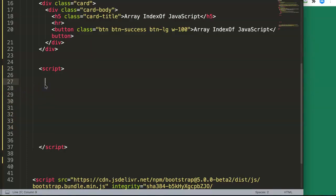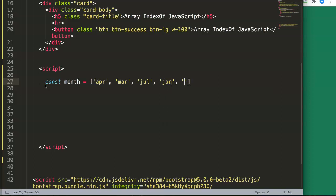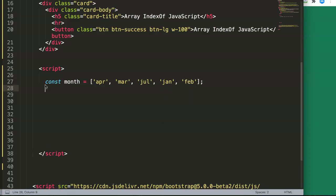What we're going to do first is create a new constant with an array. We have the constant here and we're going to give it the name 'months'. Inside the array I'm going to add April, March — just random months — and also July and January.